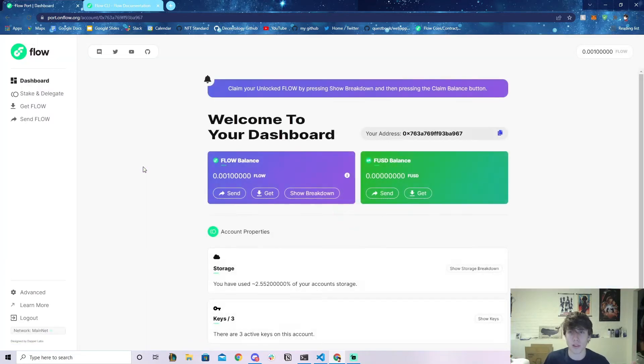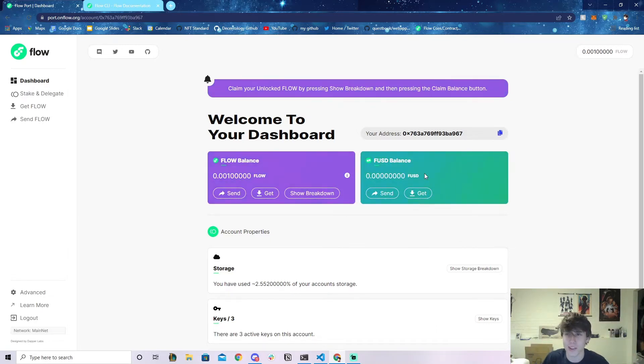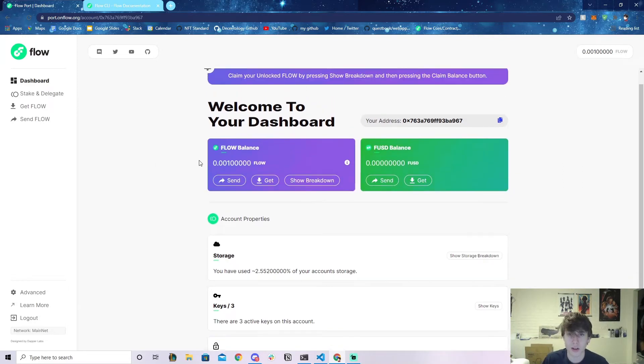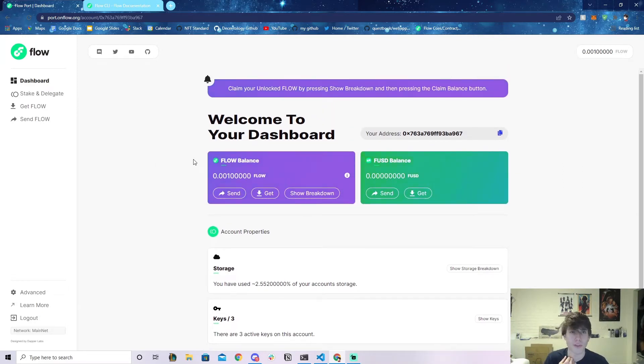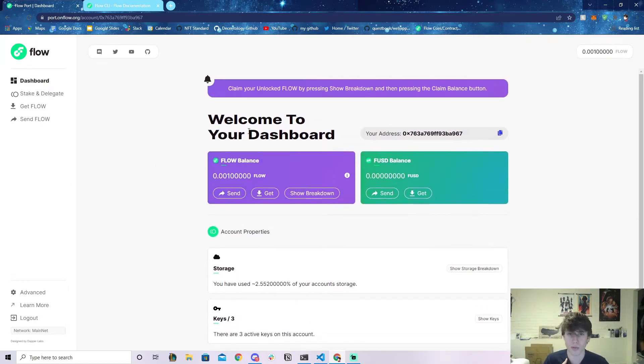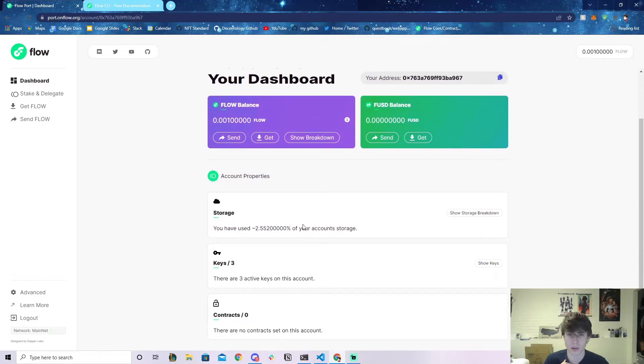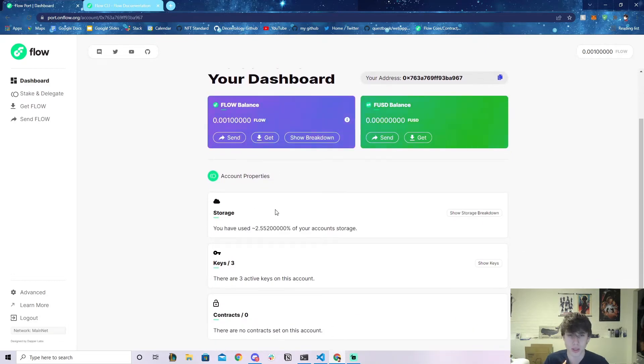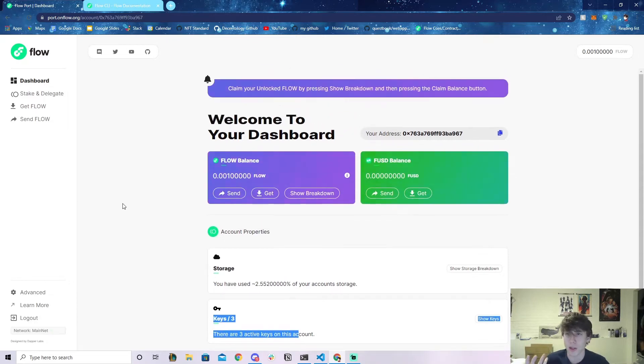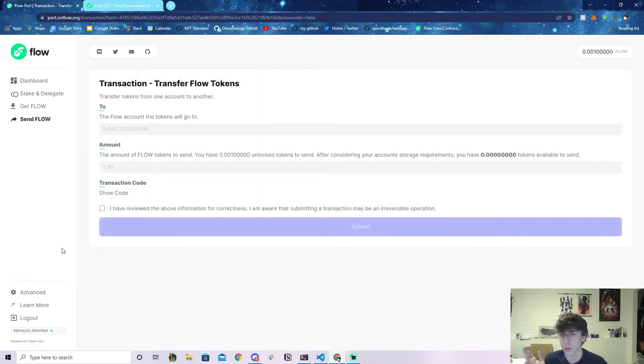Here we are. It shows your balance—you can see how much storage you've used, there's the keys contract. You can even send Flow to somebody, so it's a pretty cool platform.